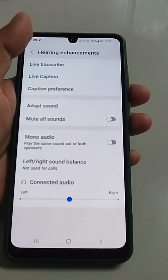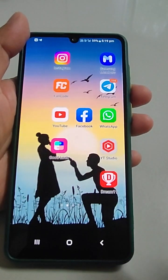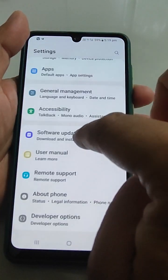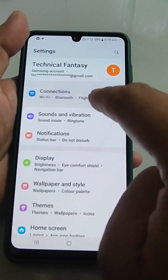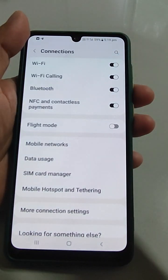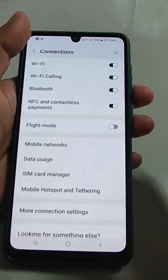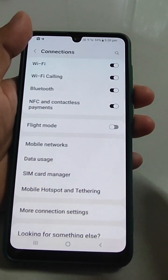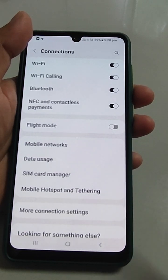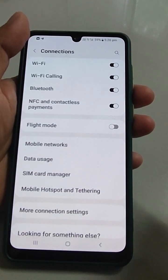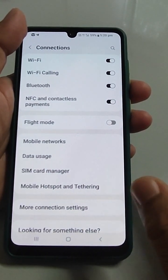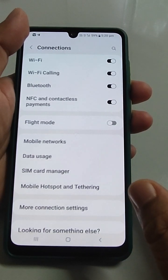Also, make sure to turn off Bluetooth. Go to Settings, go to Connections, and just turn Bluetooth off. There is a possibility that your device has been connected to some third-party soundbar and the sound is coming from that soundbar instead of your phone speaker.